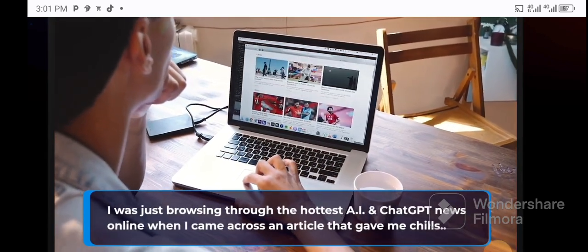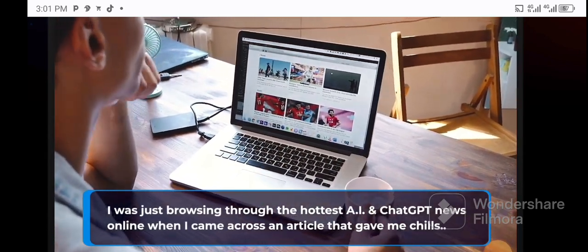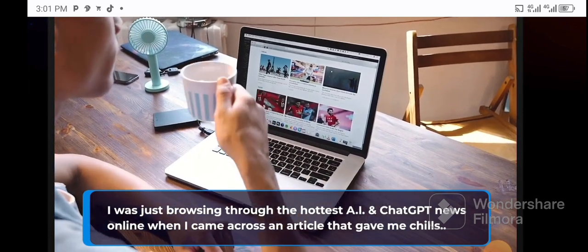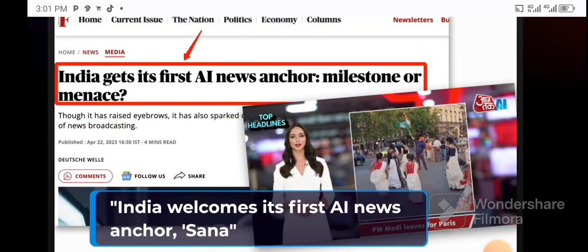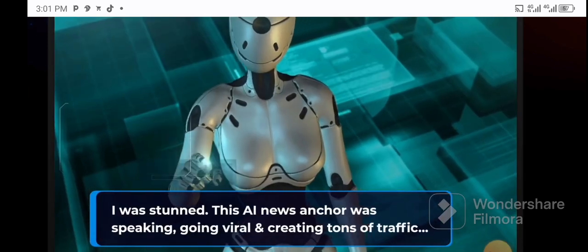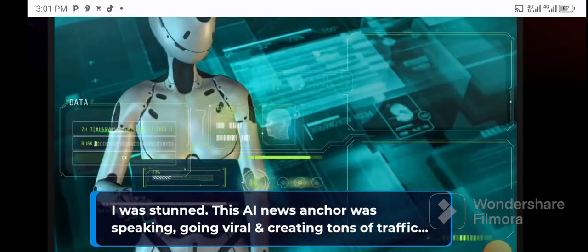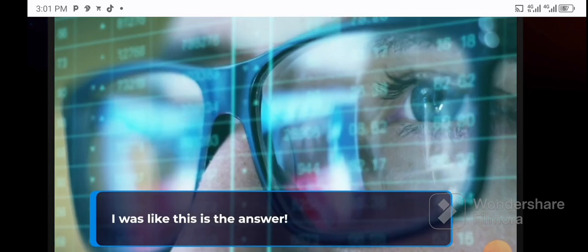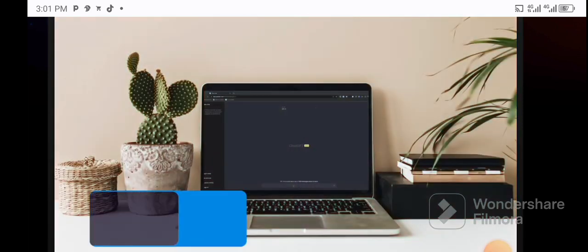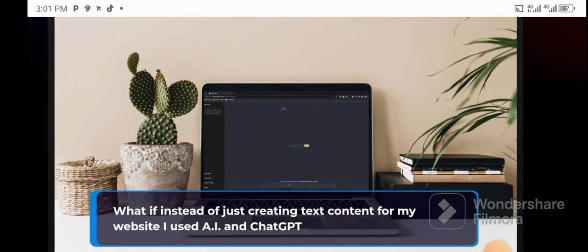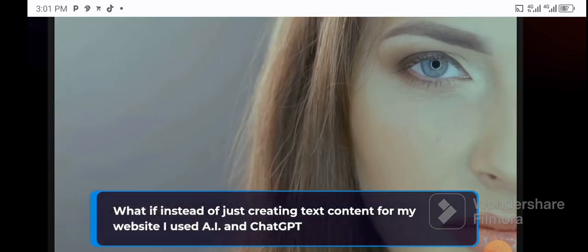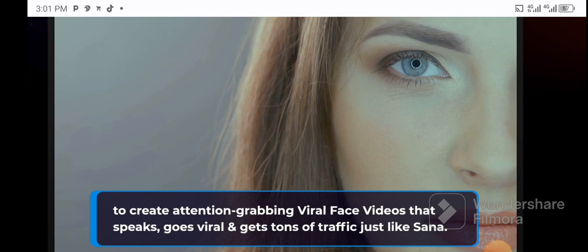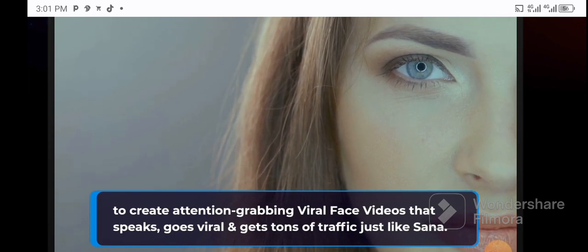I was just browsing through the hottest AI and ChatGPT news online when I came across an article that gave me chills: India welcomes its first AI news anchor, Sana. I was stunned. This AI news anchor was speaking, going viral, and creating tons of traffic. I was like, this is the answer. What if instead of just creating text content for my website, I used AI and ChatGPT to create attention-grabbing viral face videos that speak, go viral, and get tons of traffic just like Sana?